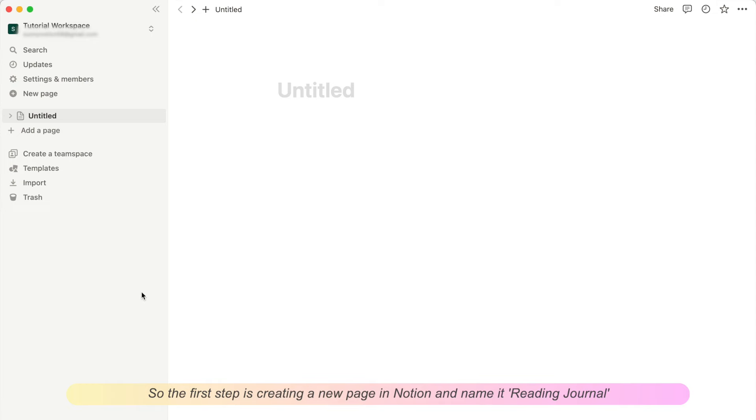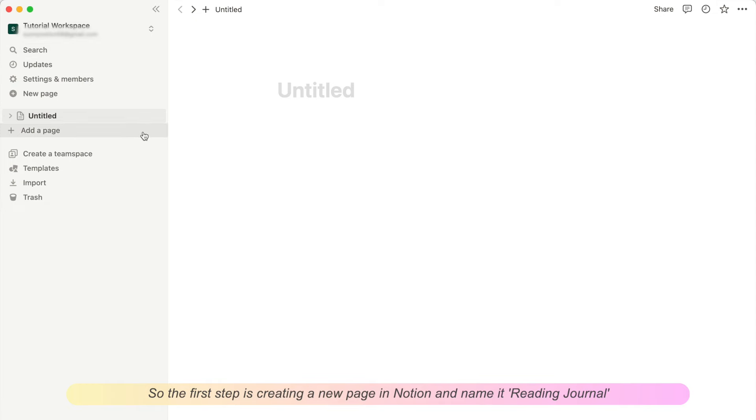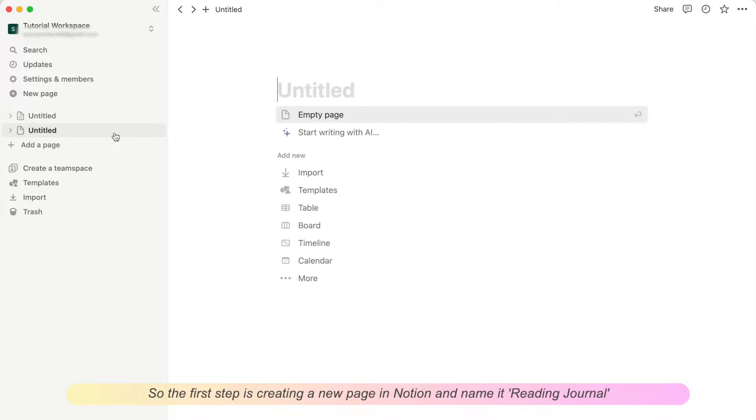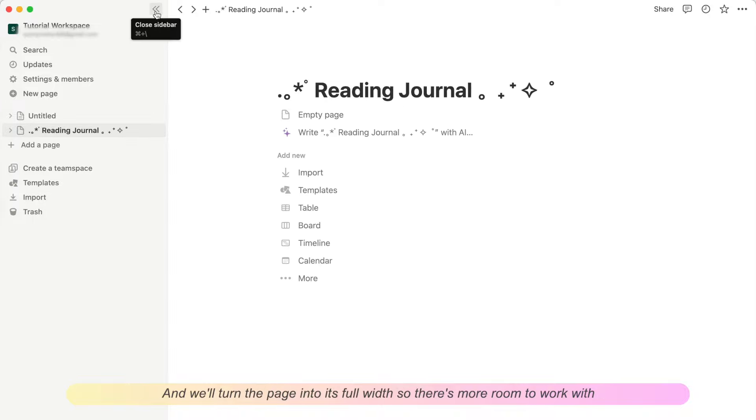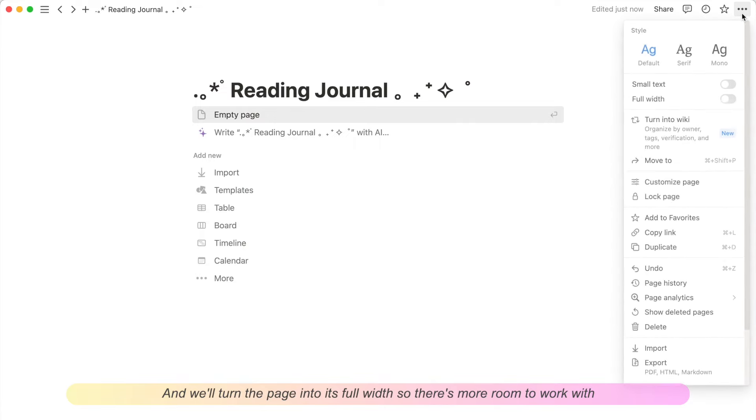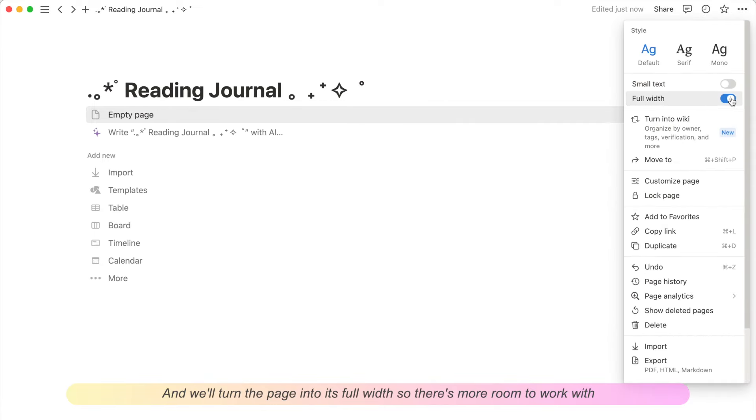So the first step is creating a new page in Notion and naming it Reading Journal. And we'll turn the page into its full width so there's more room to work with.